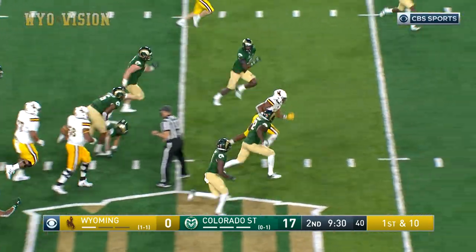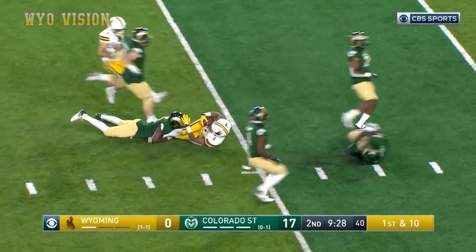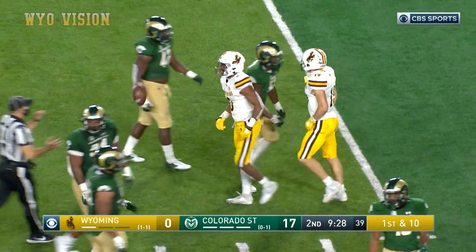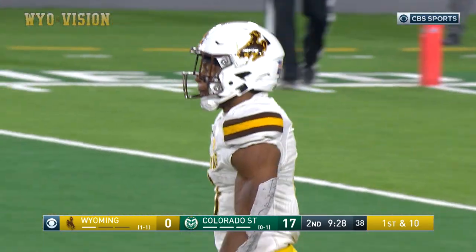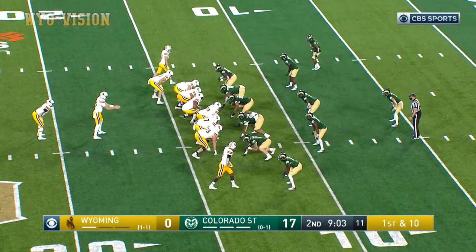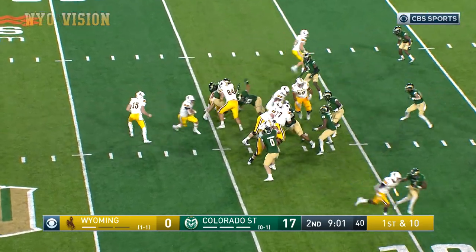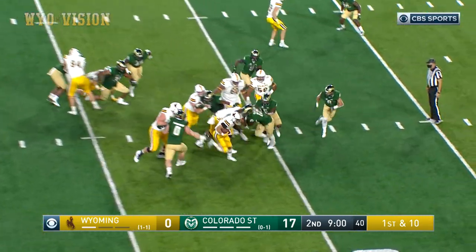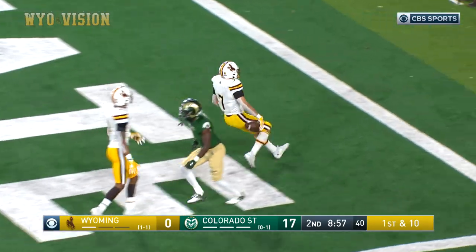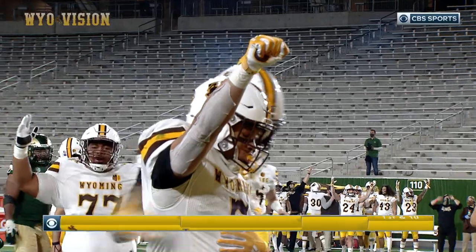Valaday now getting some space, bursts through for another first down for Wyoming. From the 14-yard line, first and ten — this time it's Smith, and Smith will dance into the end zone. Cowboy touchdown!